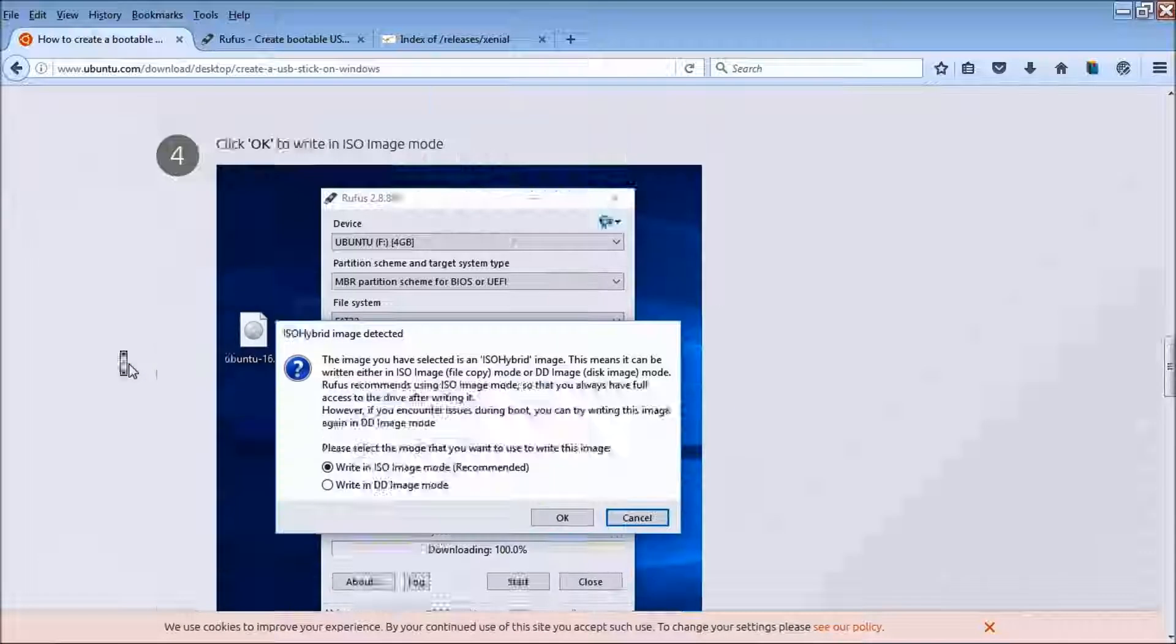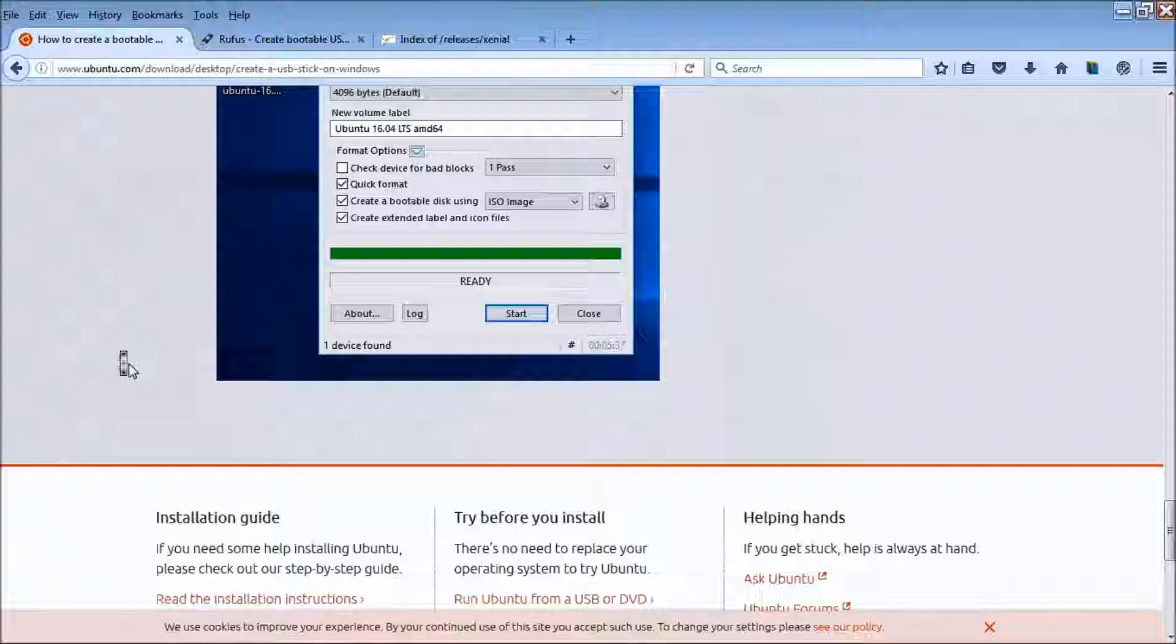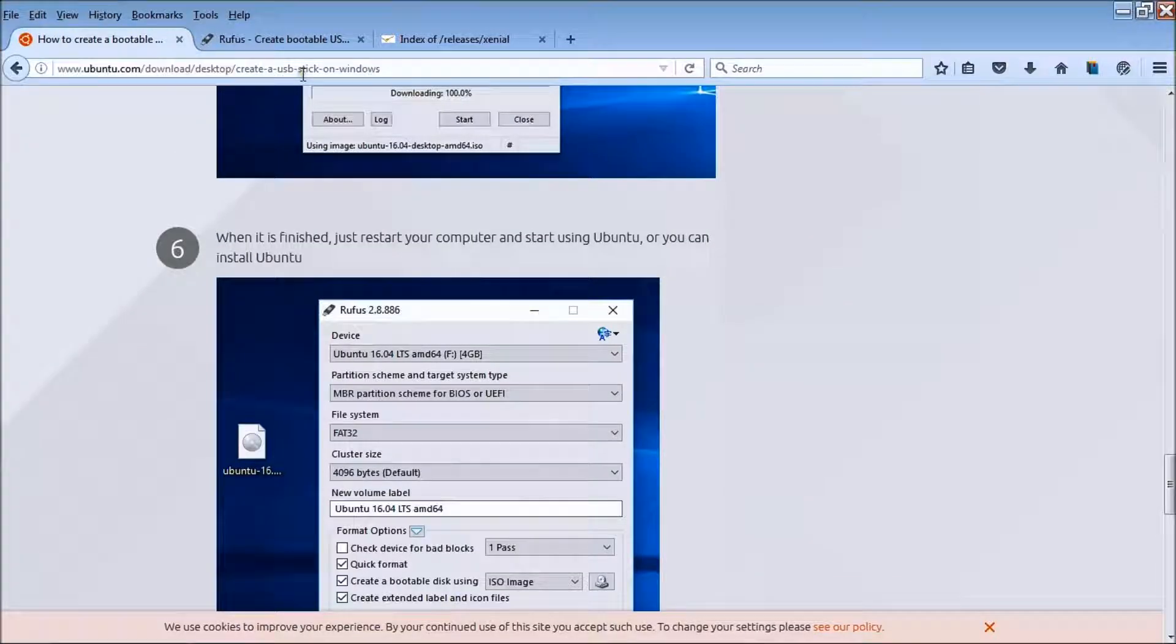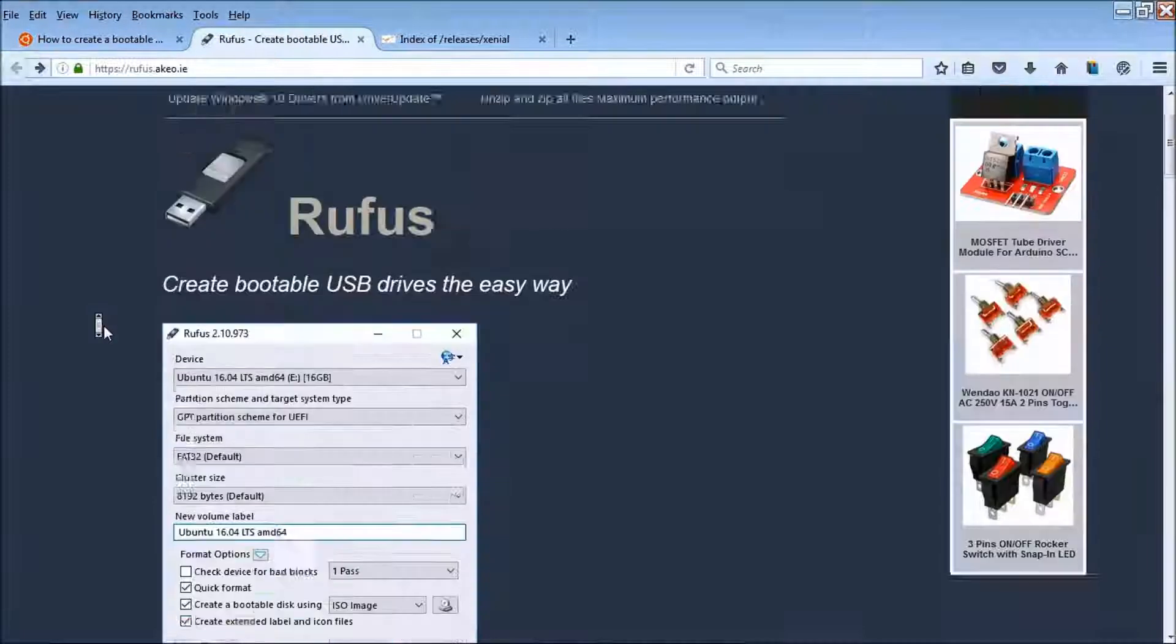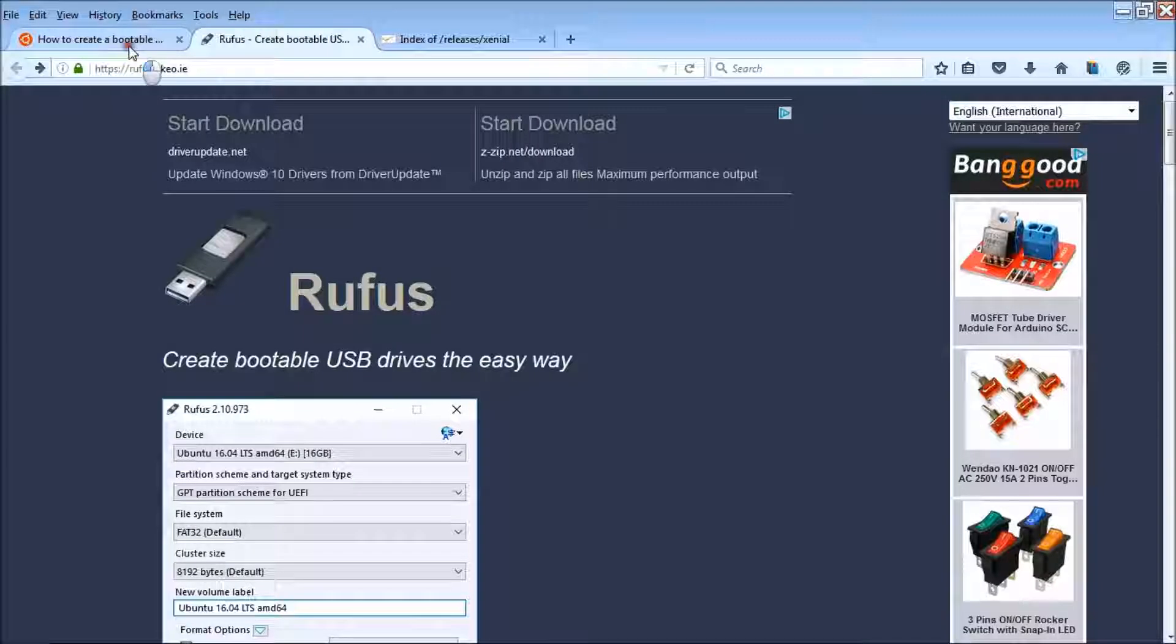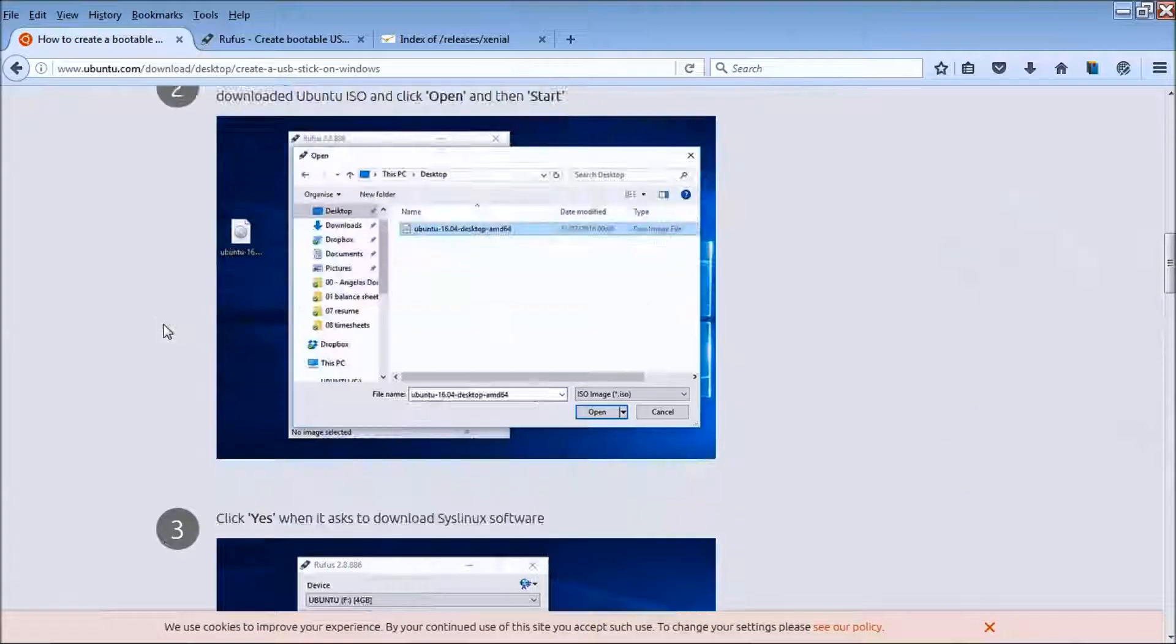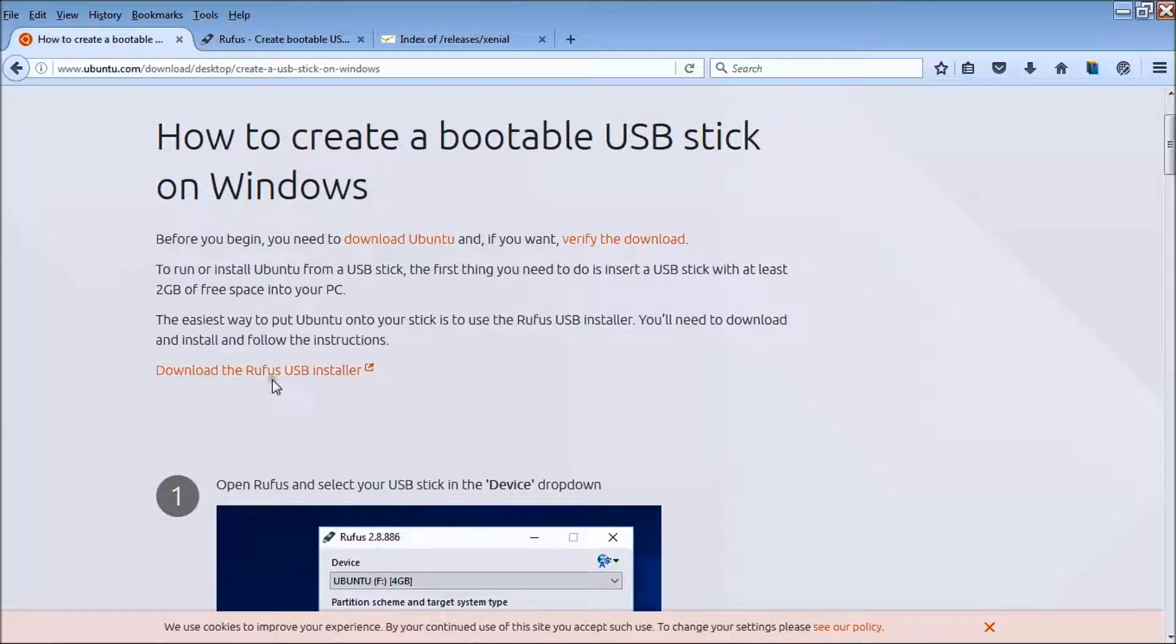As you can see, you got the instructions right here if you want more detailed instructions right here on the website. Again, Rufus is here. There's a link that takes you right to this on this website, it's right up here, download the Rufus USB installer.